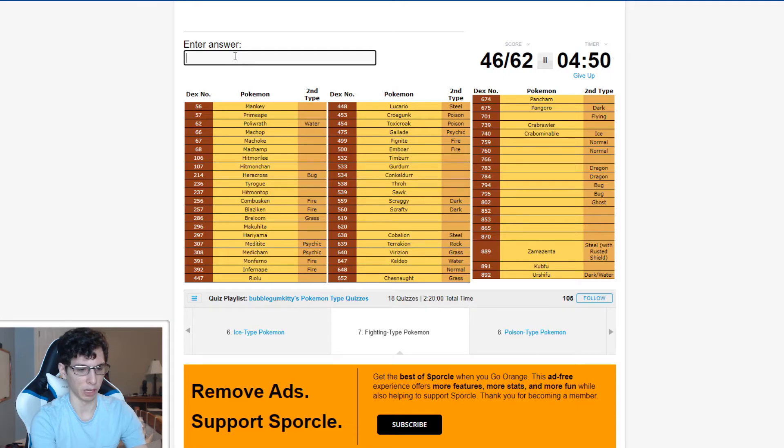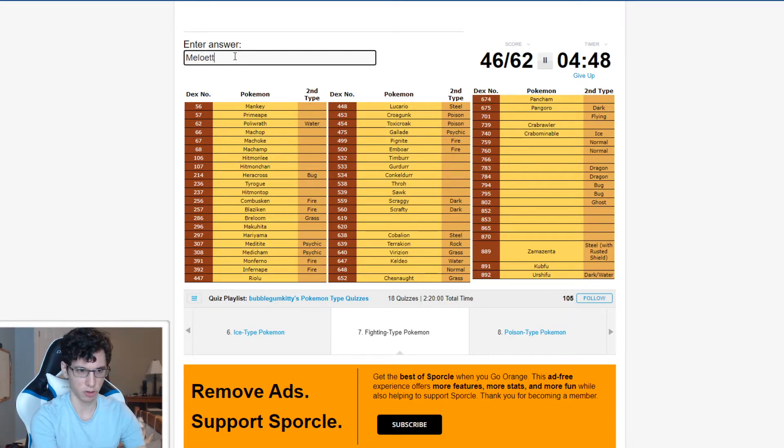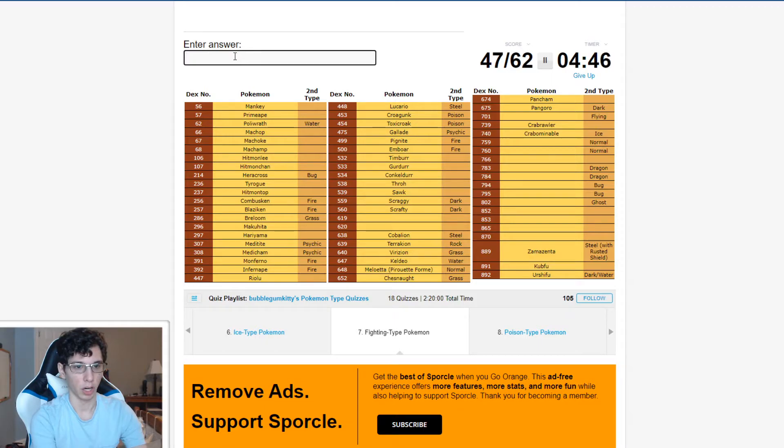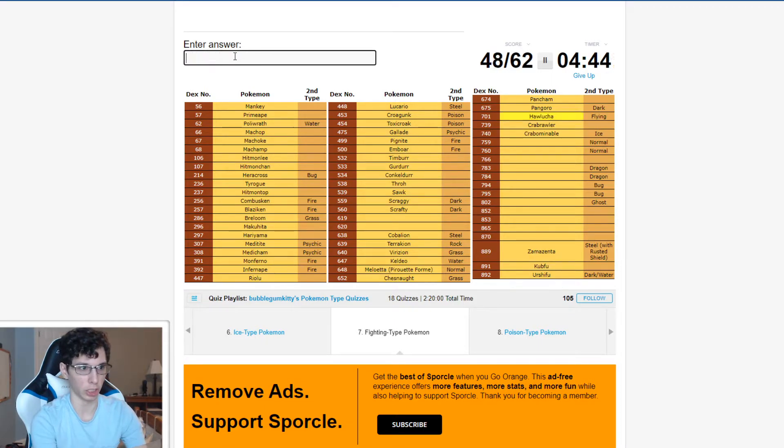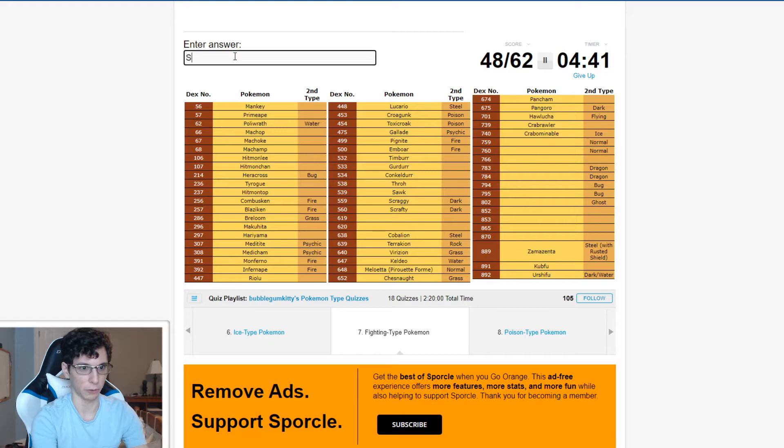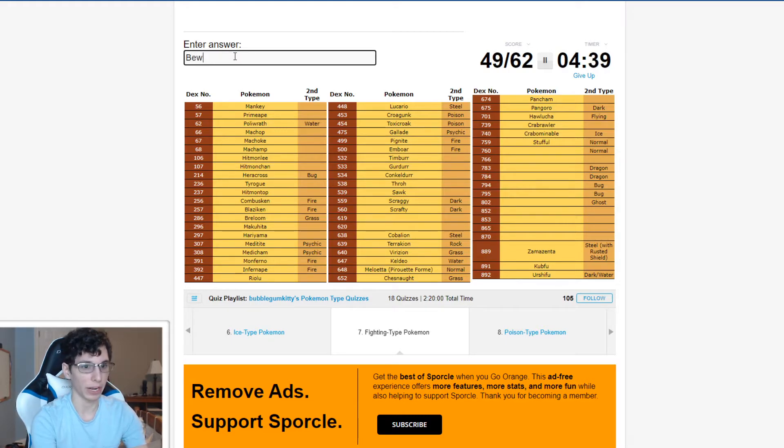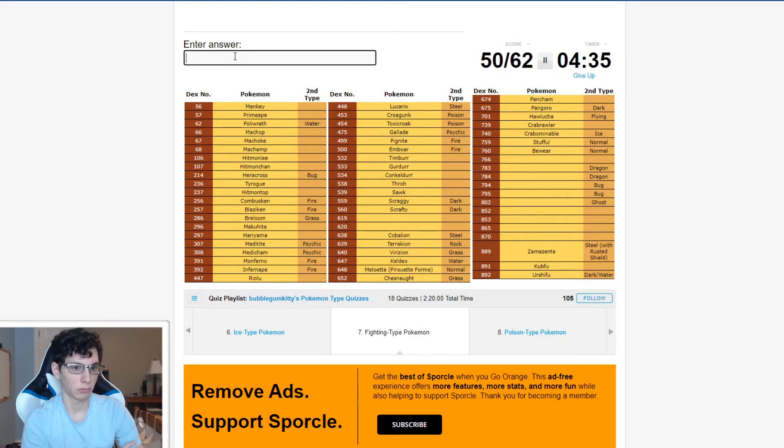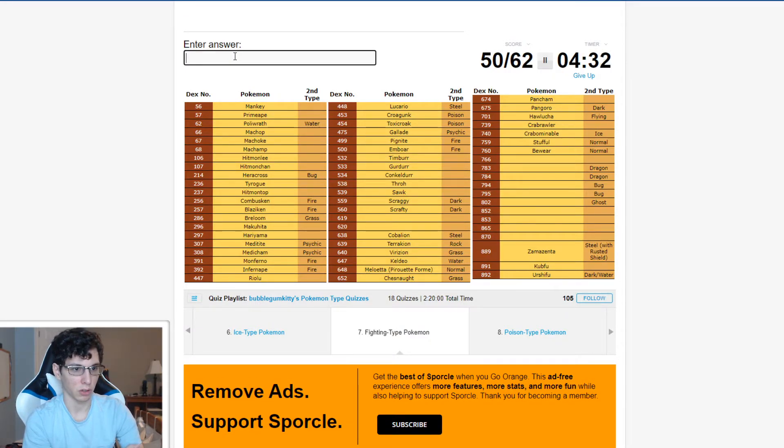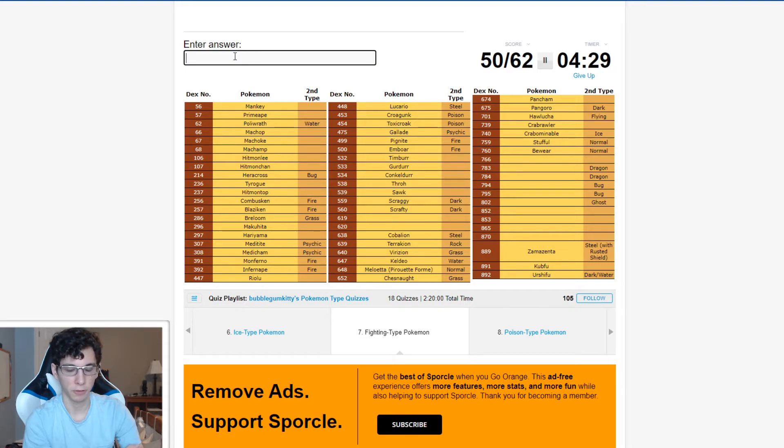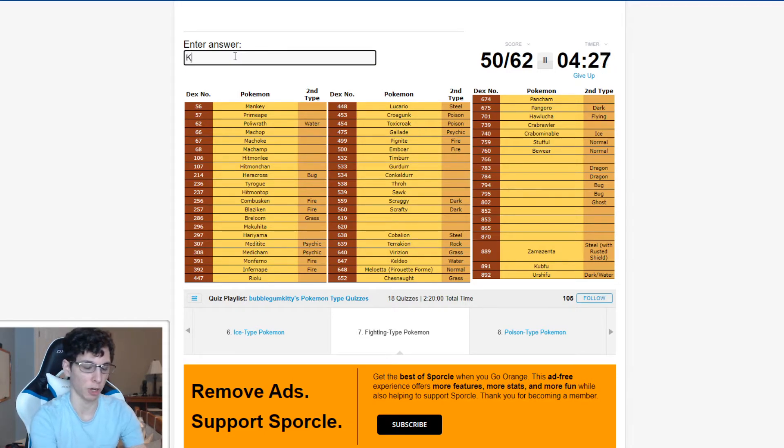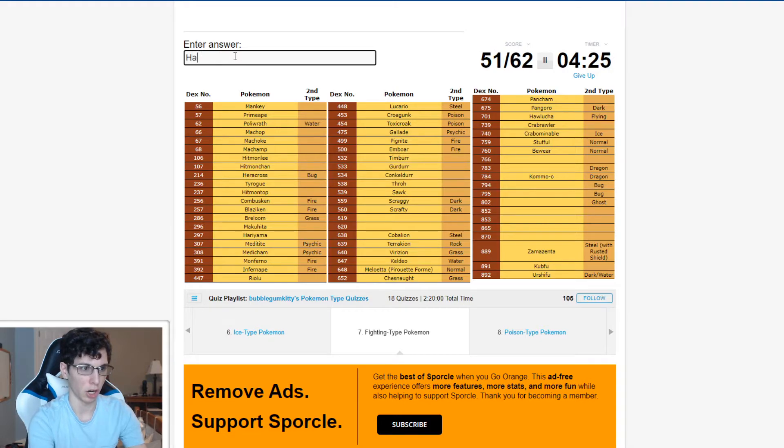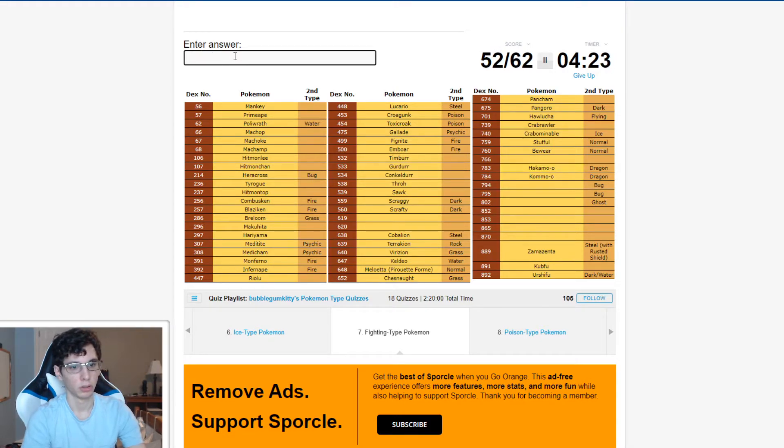Normal Fighting Meloetta? Cause of form change? Yeah, there we go. Fighting Flying Hawlucha. Fighting Normal Stufful, Bewear. What are some other Fighting Types? I'm trying to think. Fighting Dragon Jangmo-o. Oh, Hakamo-o.